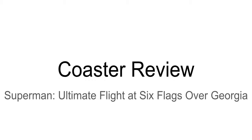What's going on everyone? Today I'm going to be reviewing Superman Ultimate Flight at Six Flags Over Georgia.